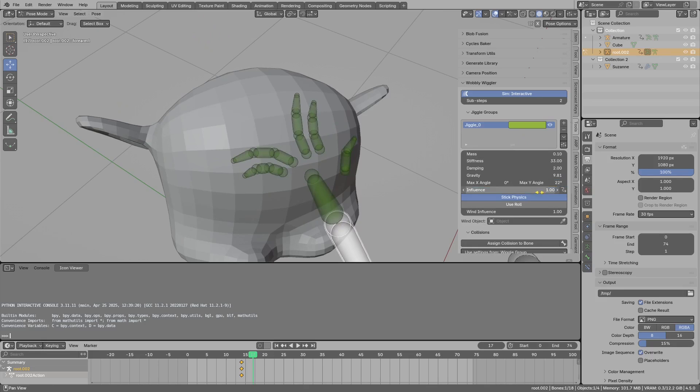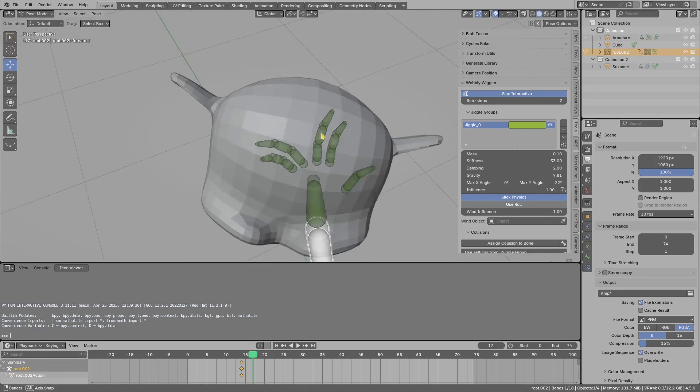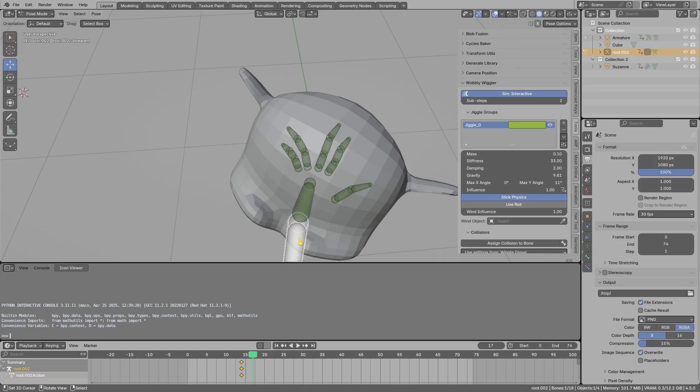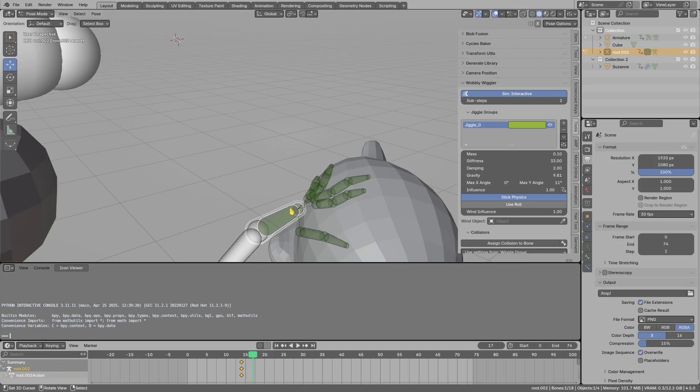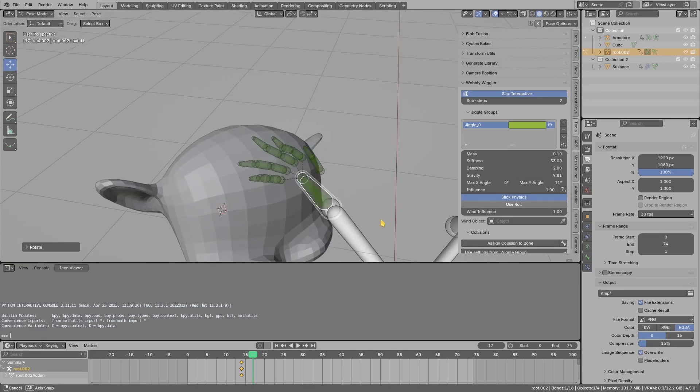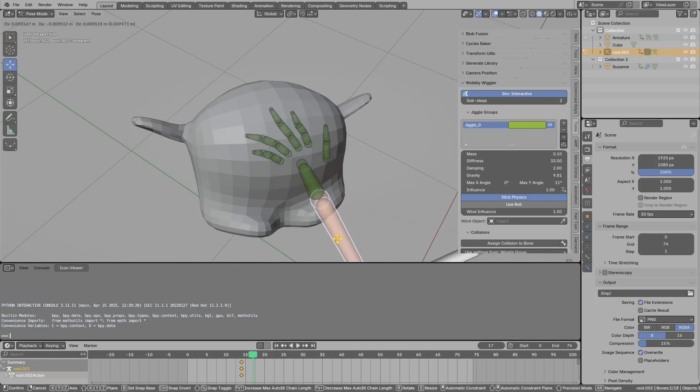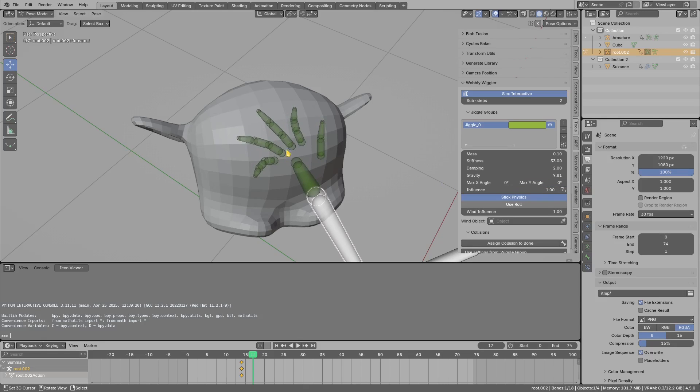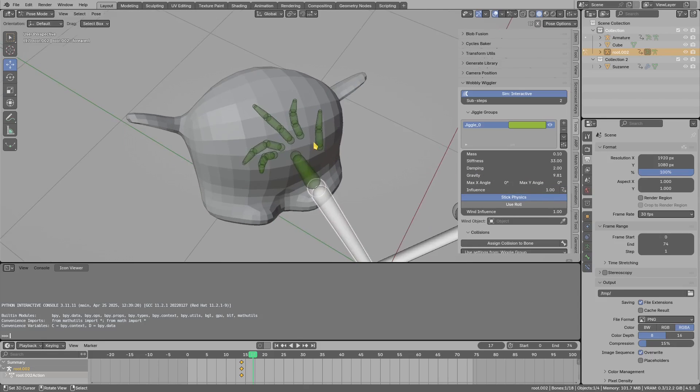I can limit the rotation in the y-axis, maybe a bit more, so we get this kind of look. If I set the limit to zero, it will basically disable that.